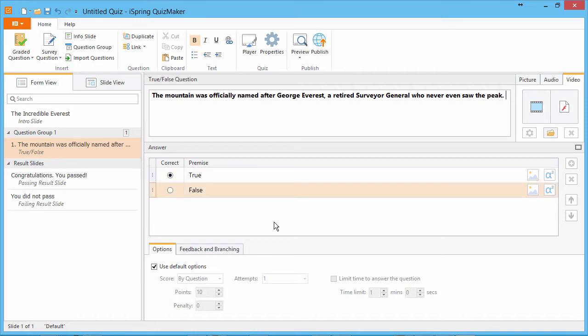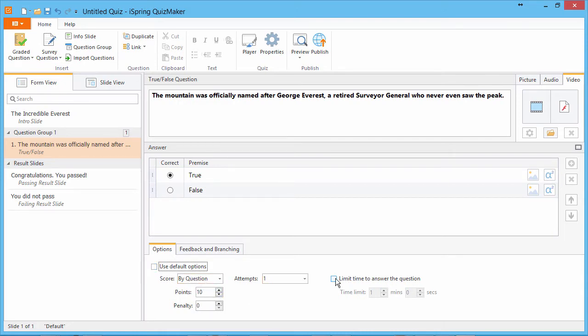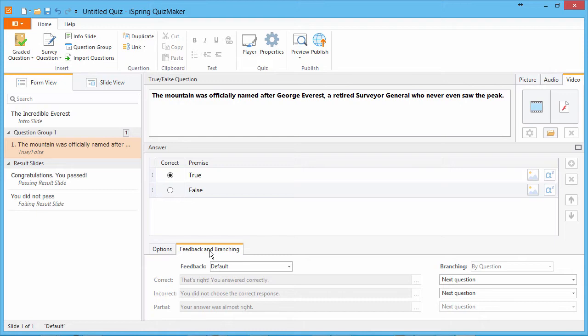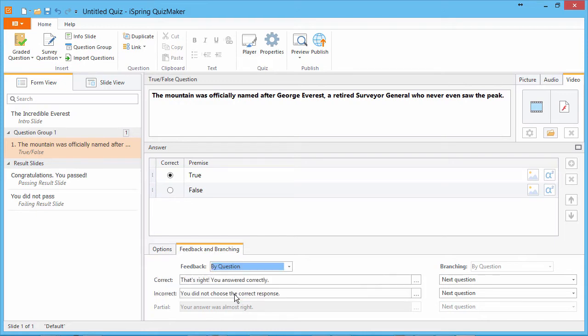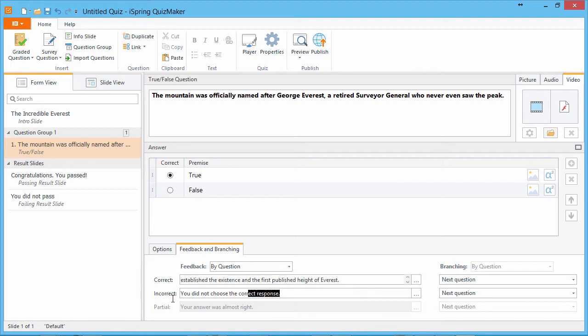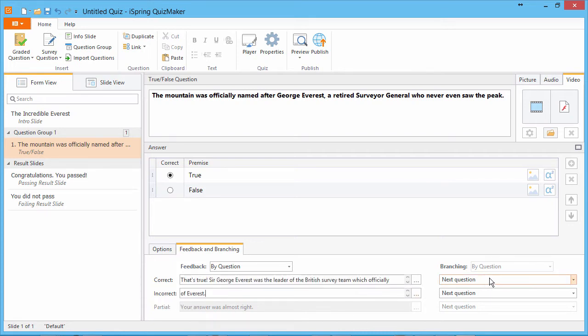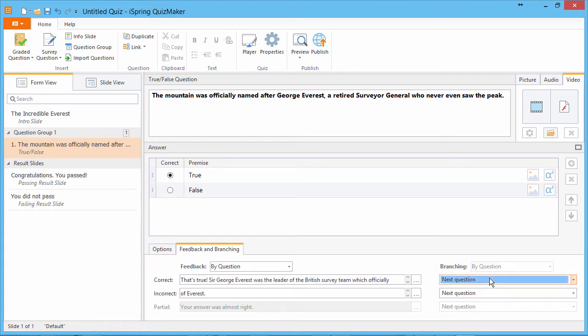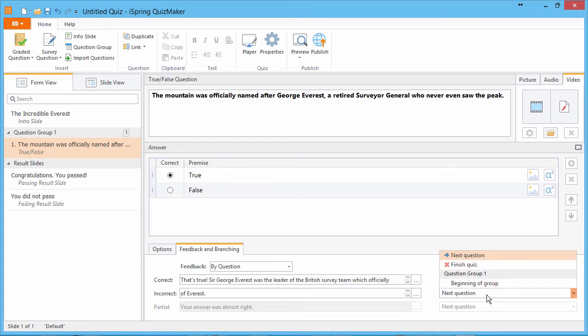Down here in the options tab, you can disable default options and configure scoring, attempts, and time limit. Go to the feedback and branching tab and select by question to give your users custom feedback for correct and incorrect answers. Here if you like, you can also take them to different slides or questions based on the answer given.